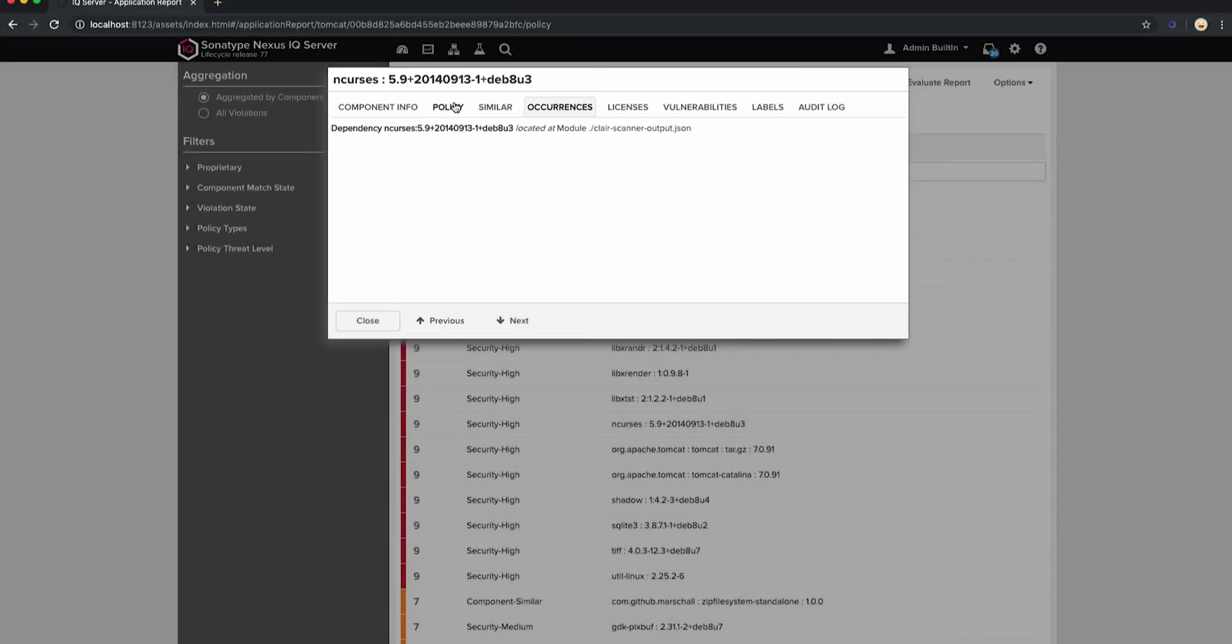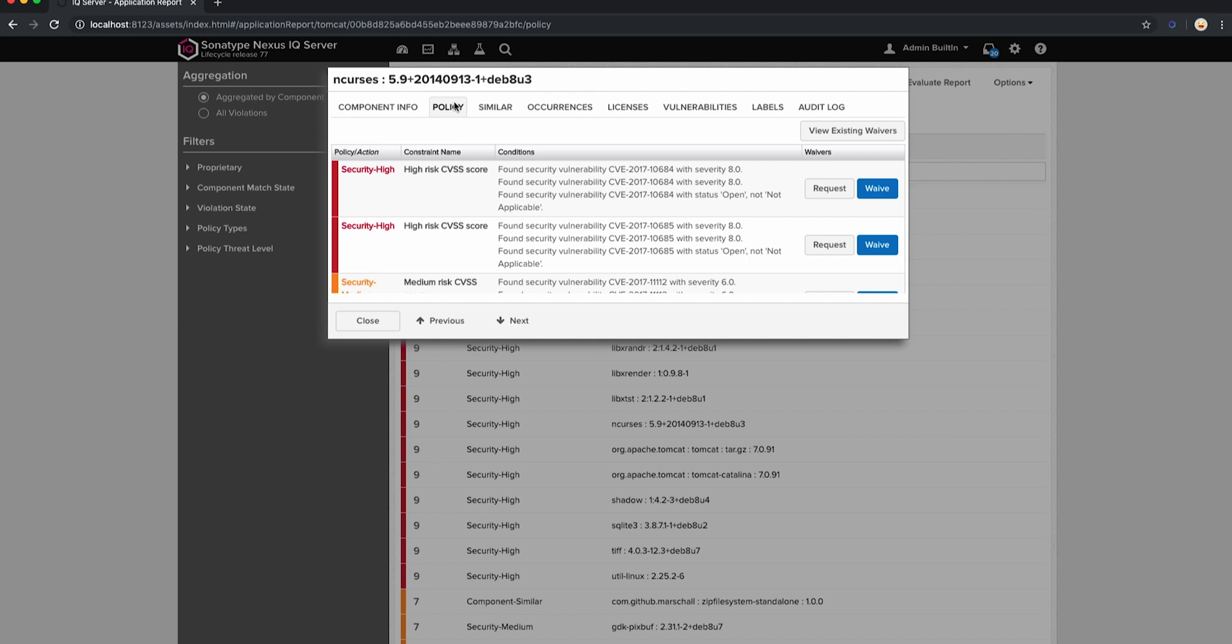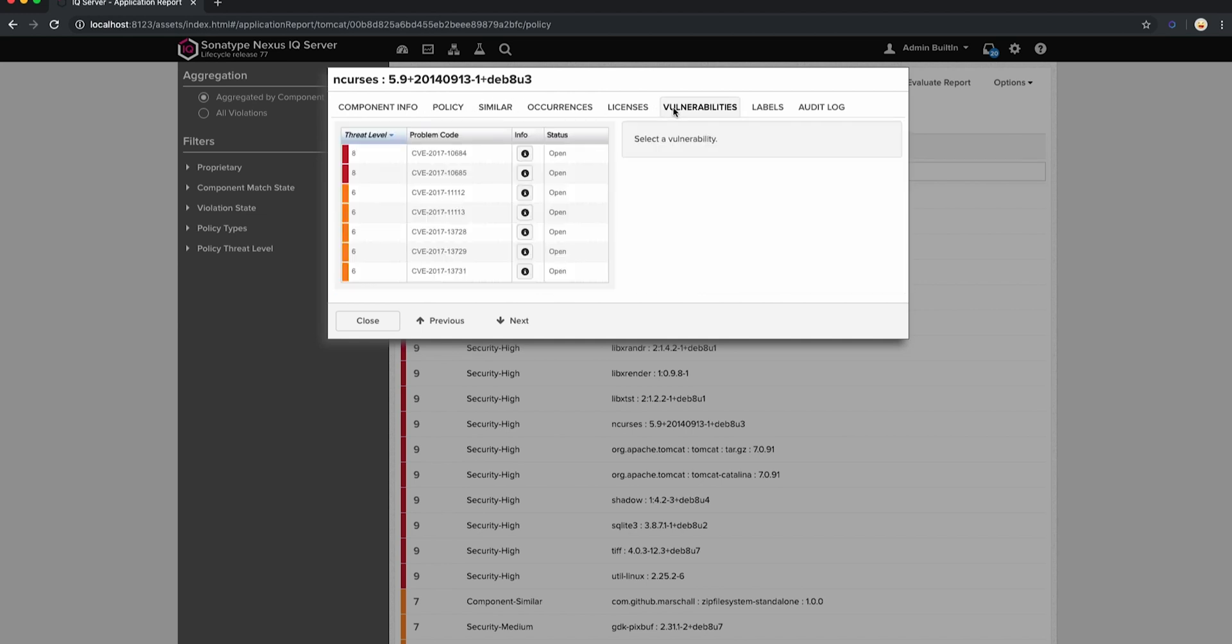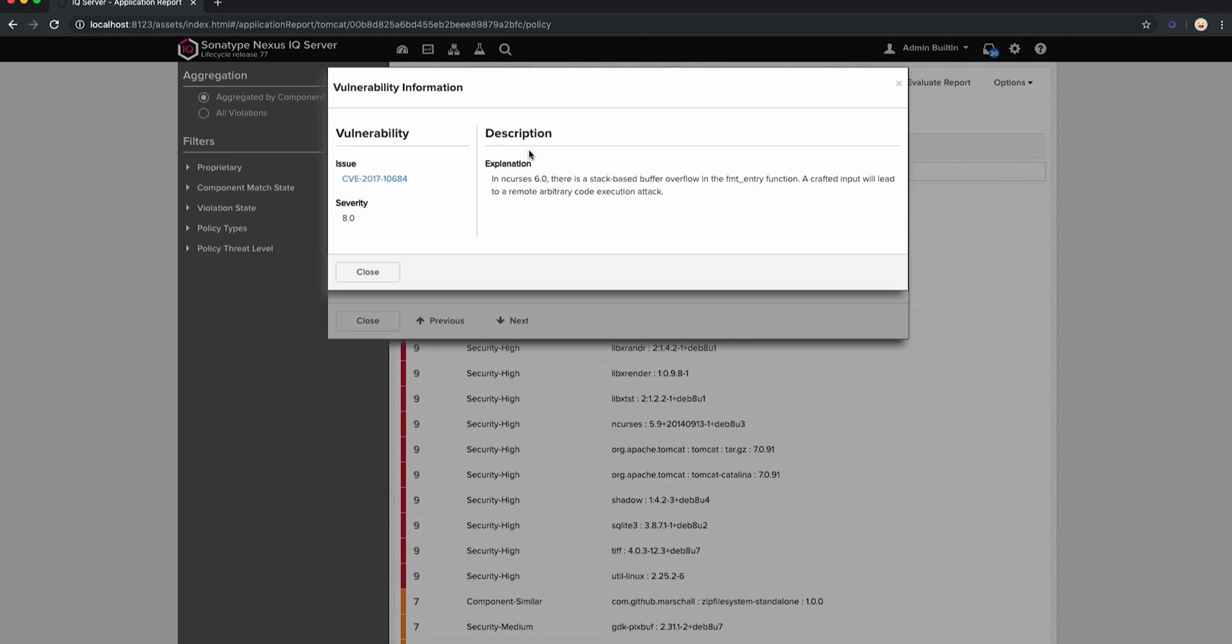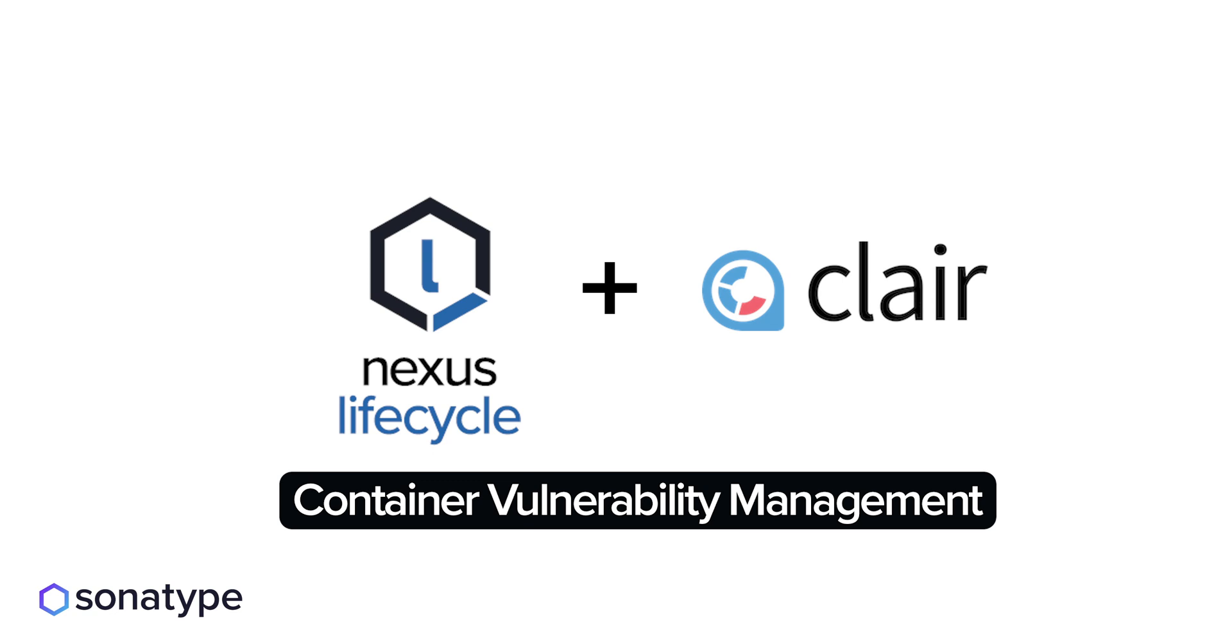With this enhancement, our customers can now apply all of their current configurations in Nexus Lifecycle to domains which are not native to the Nexus platform, allowing them to guide their developers to write code securely without slowing innovation.